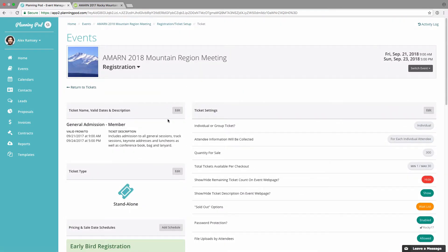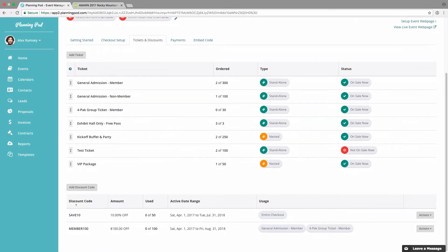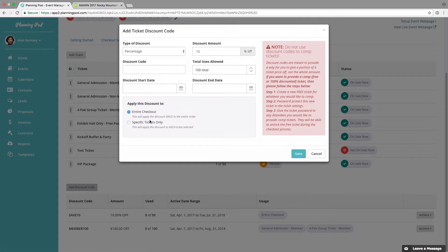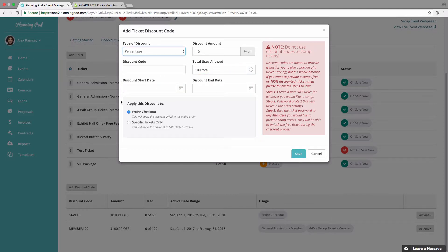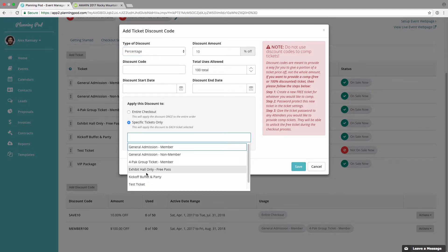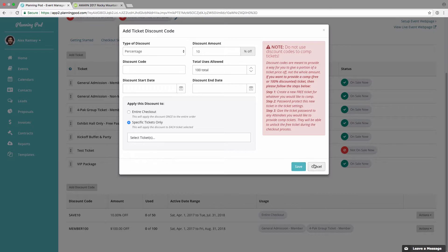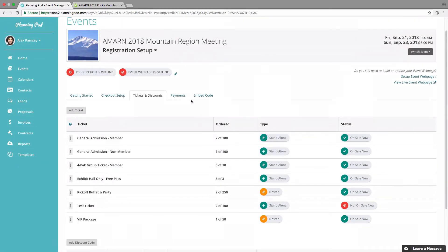Now we're going to look at the discount codes. To add a discount code, just click there. You can make a discount code by percentage or fixed dollar amount, set the amount, add the code, set total uses, add a start date and end date, and designate whether the discount applies to the entire checkout or just specific tickets.